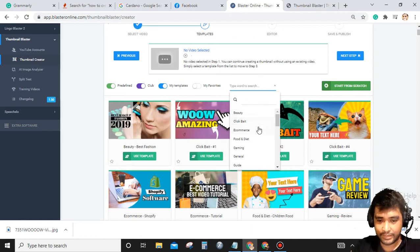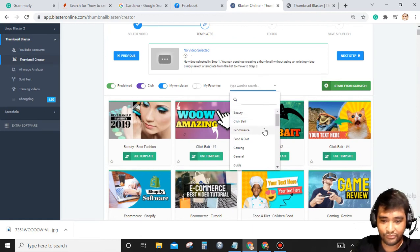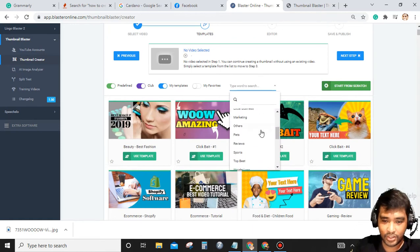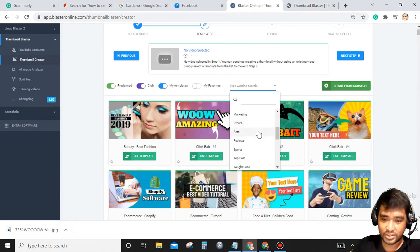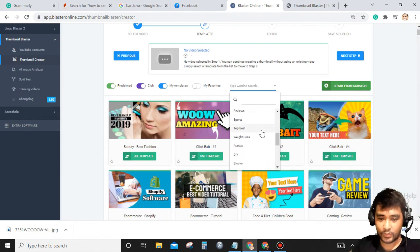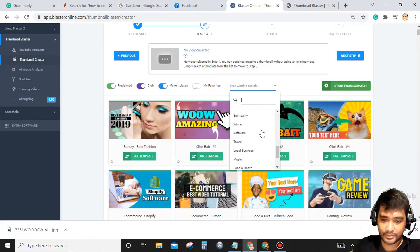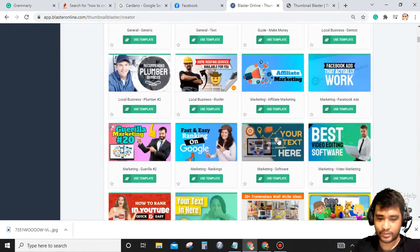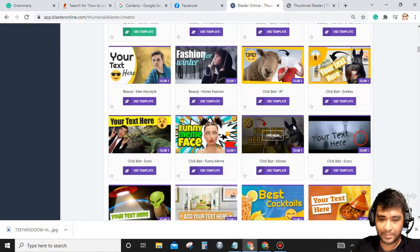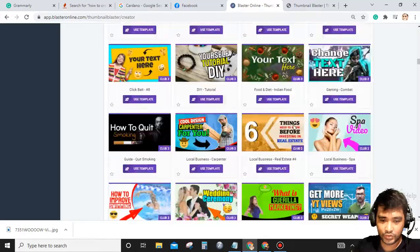Beauty, clickbait, e-commerce, food and diet, gaming, general marketing, others, pets, reviews, sports, top beast, weight loss, pranks, DIY, stocks, and so much more. There are so many templates to choose from.